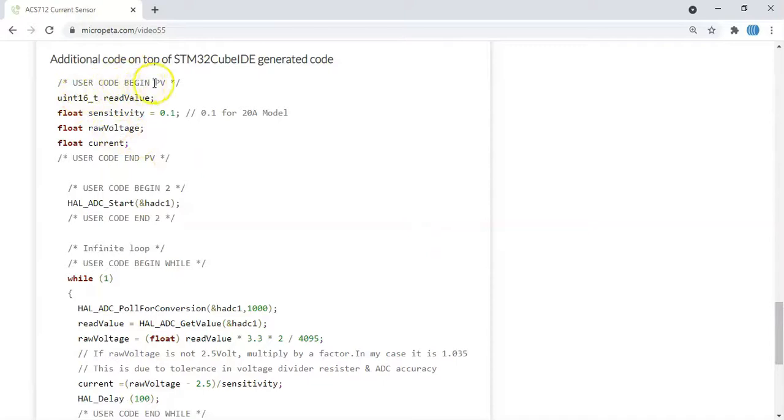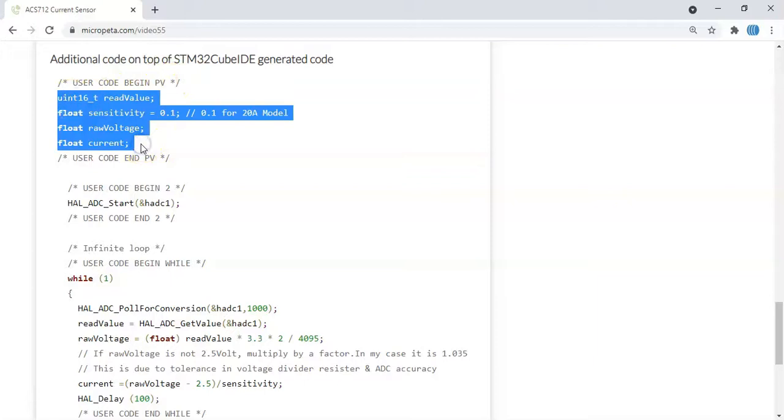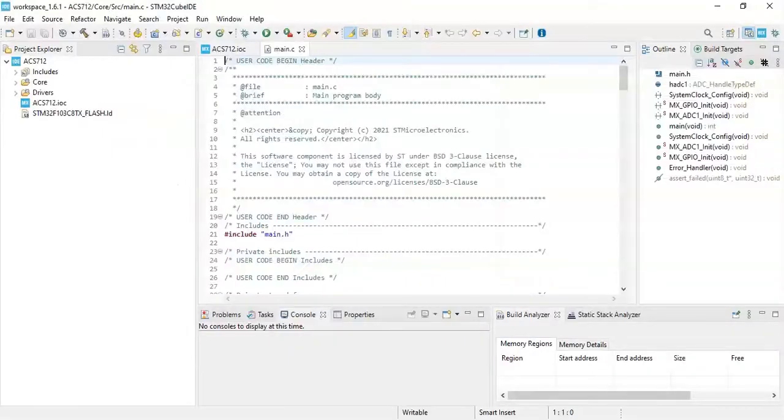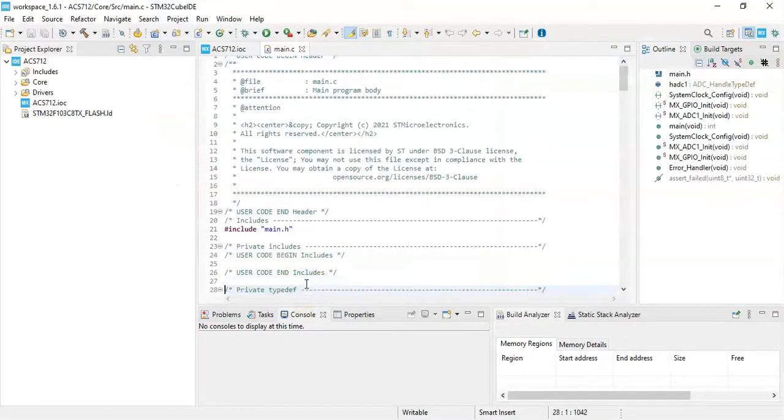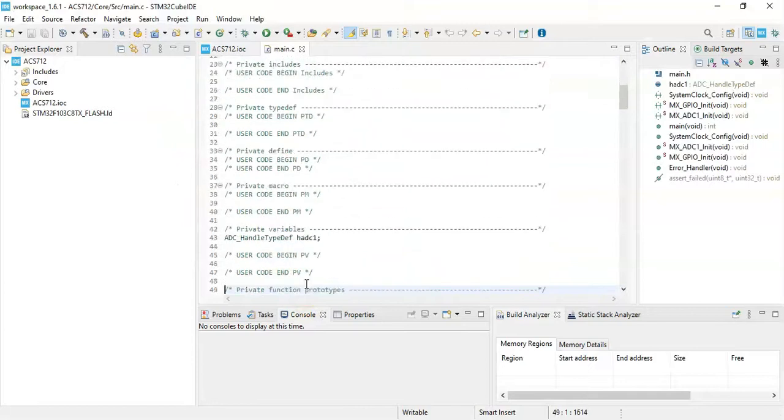In the user code begin PV we copy and paste these four lines. User code begin PV, that's here, we paste it.